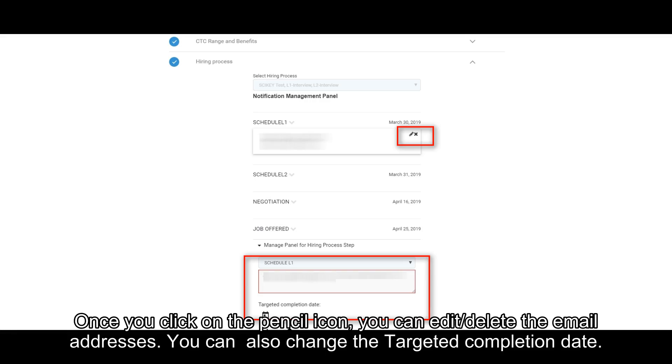Once you click on the Pencil icon, you can edit or delete the email addresses. You can also change the targeted completion date.